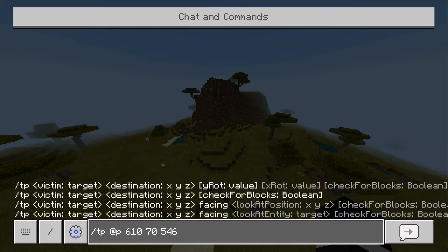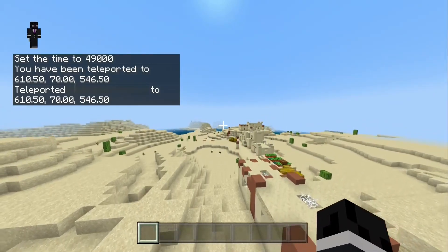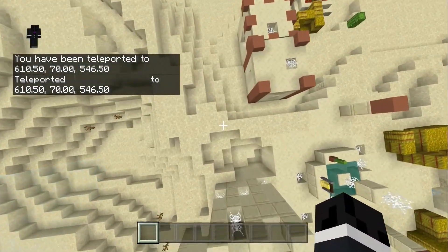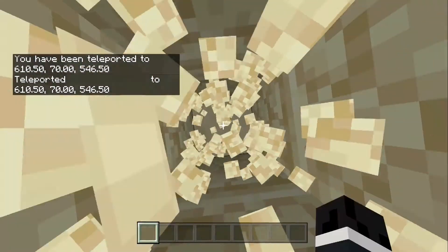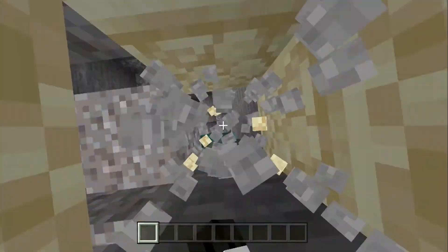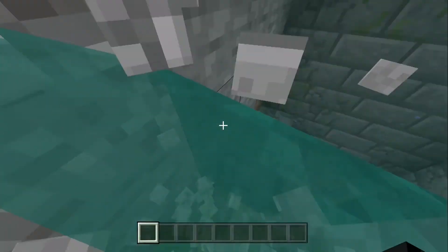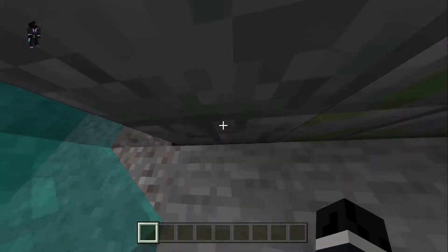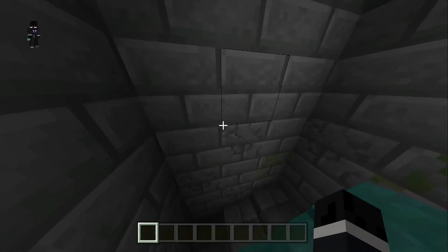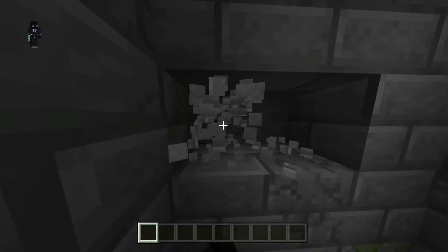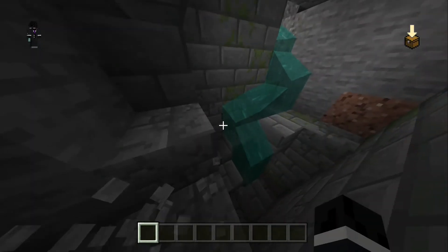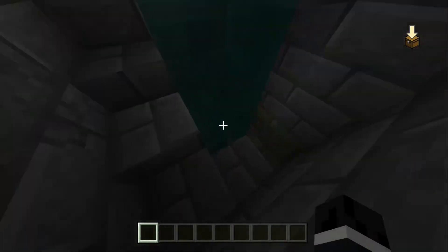So we can just dig straight down. Now this is Bedrock Edition, so it's very highly likely that the stronghold will be underground near a village. Let's just dig down and see if we can find it — and here it is. You can use that command for any structure you want to find.